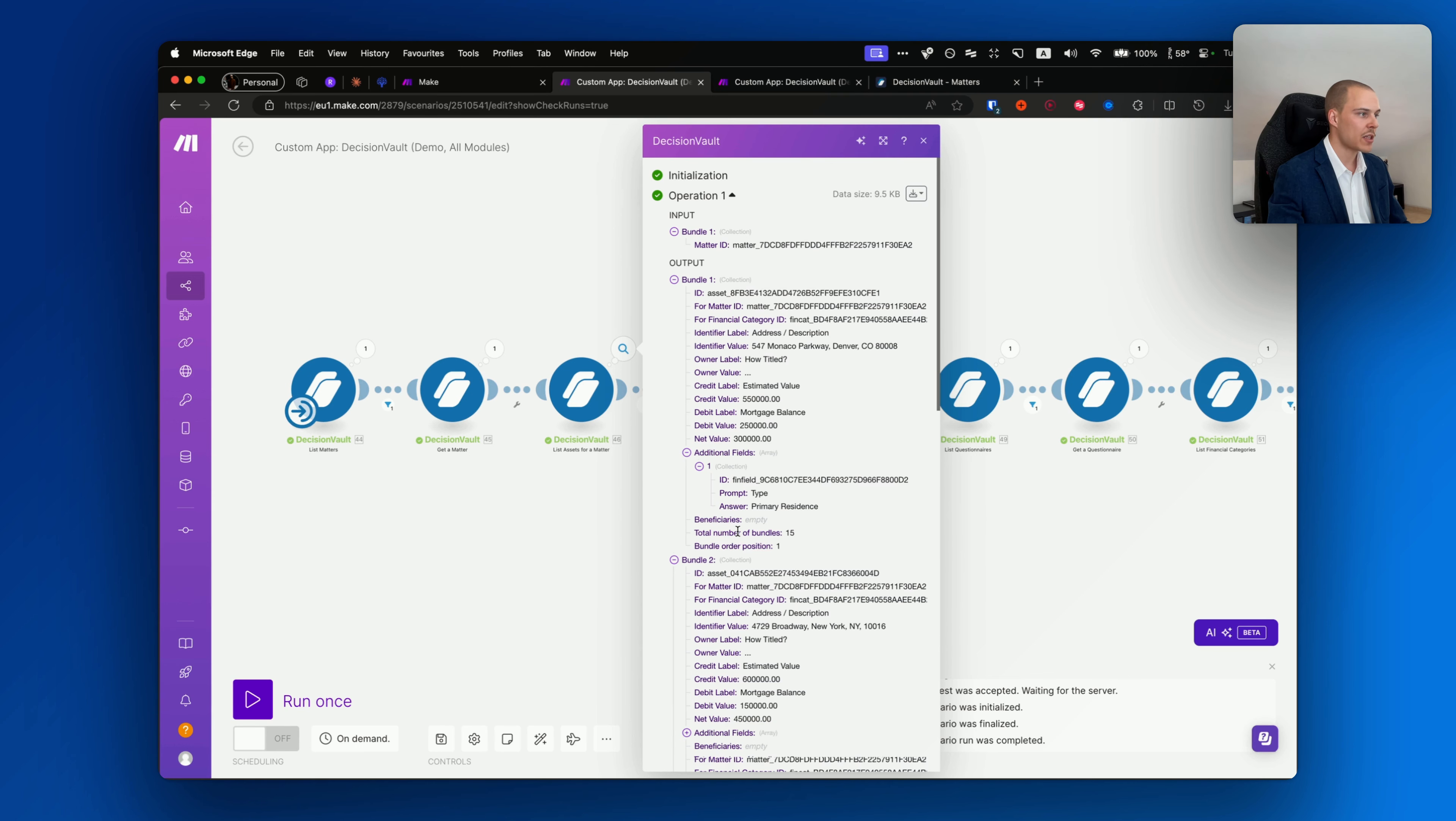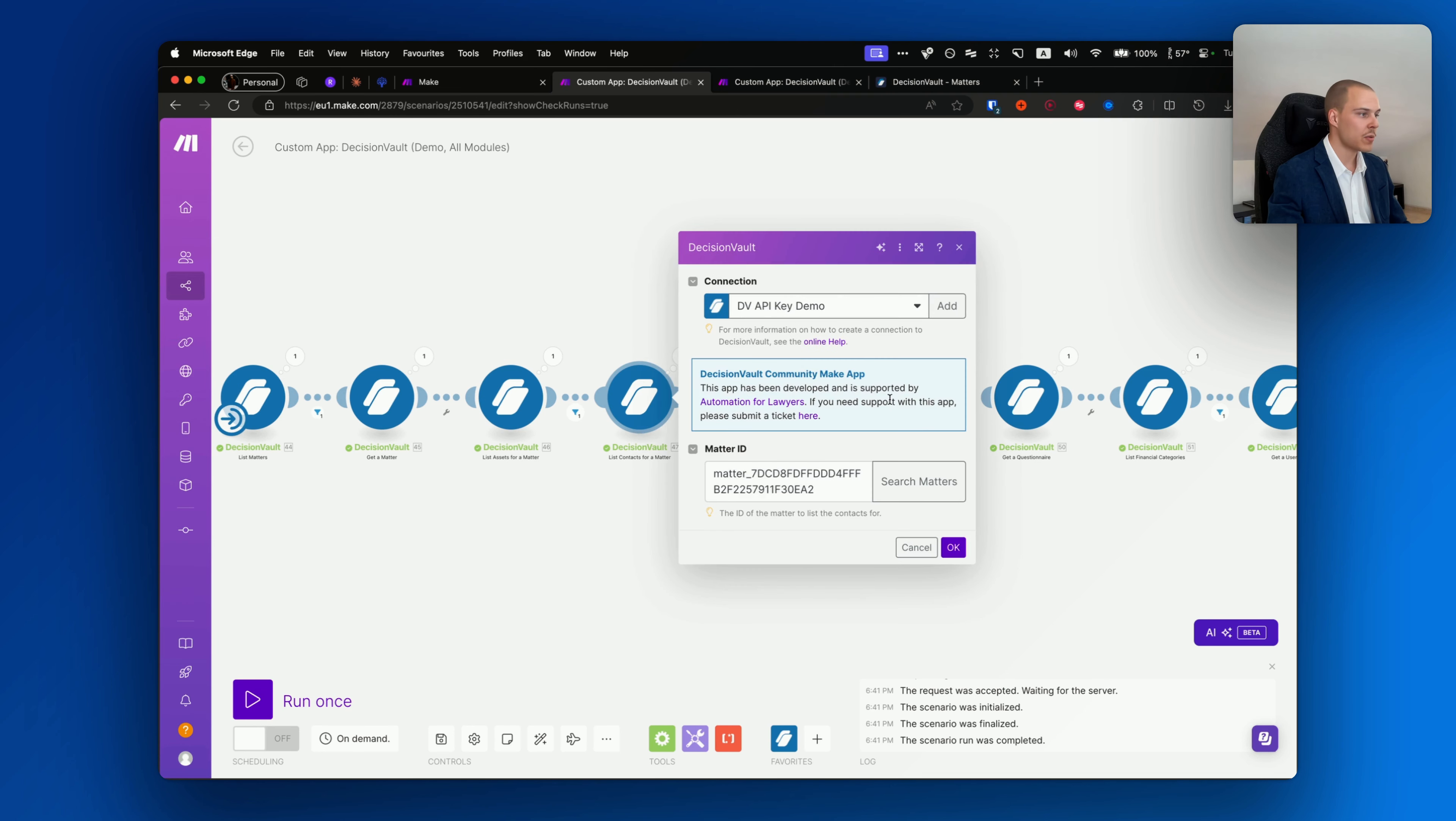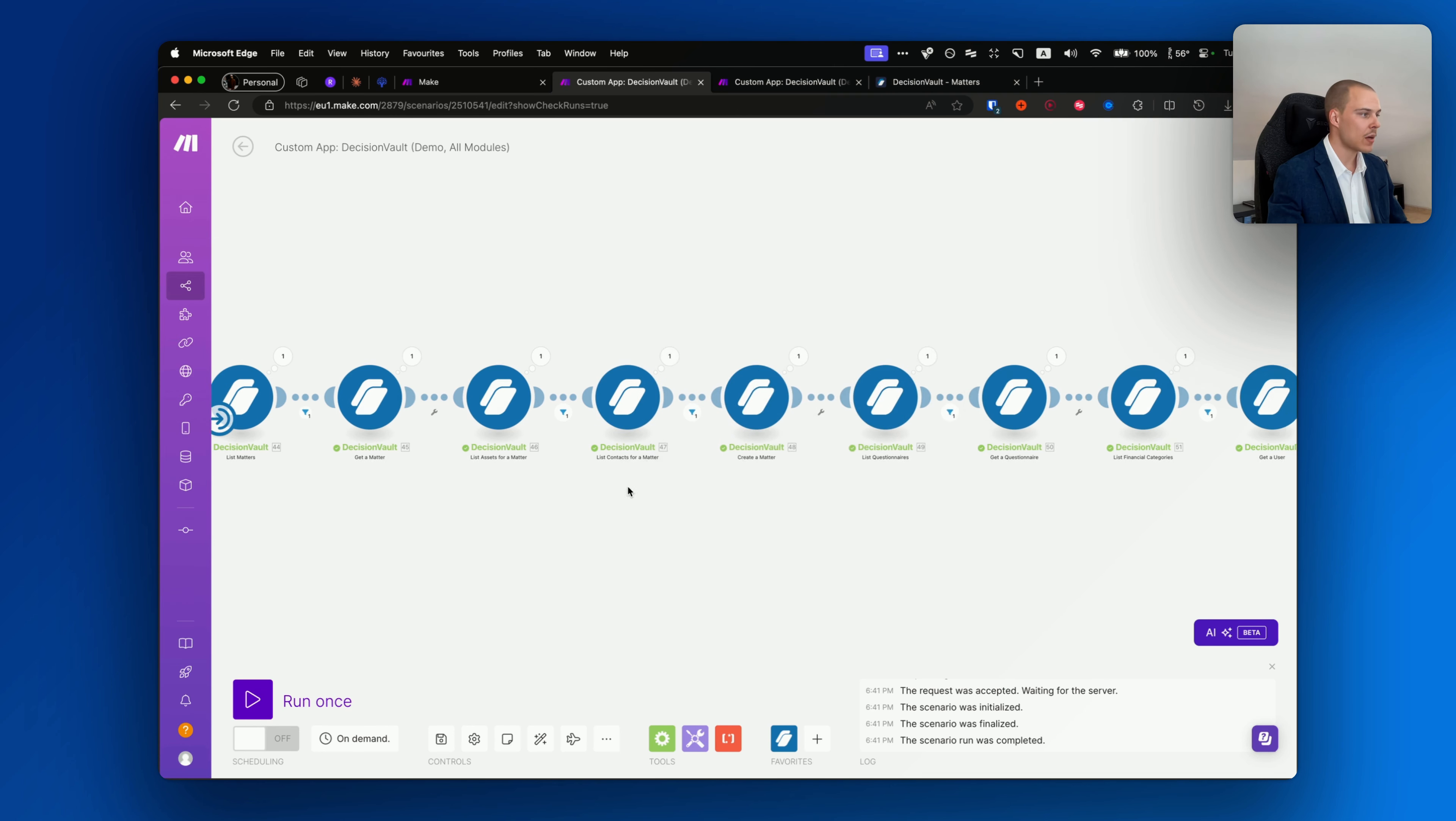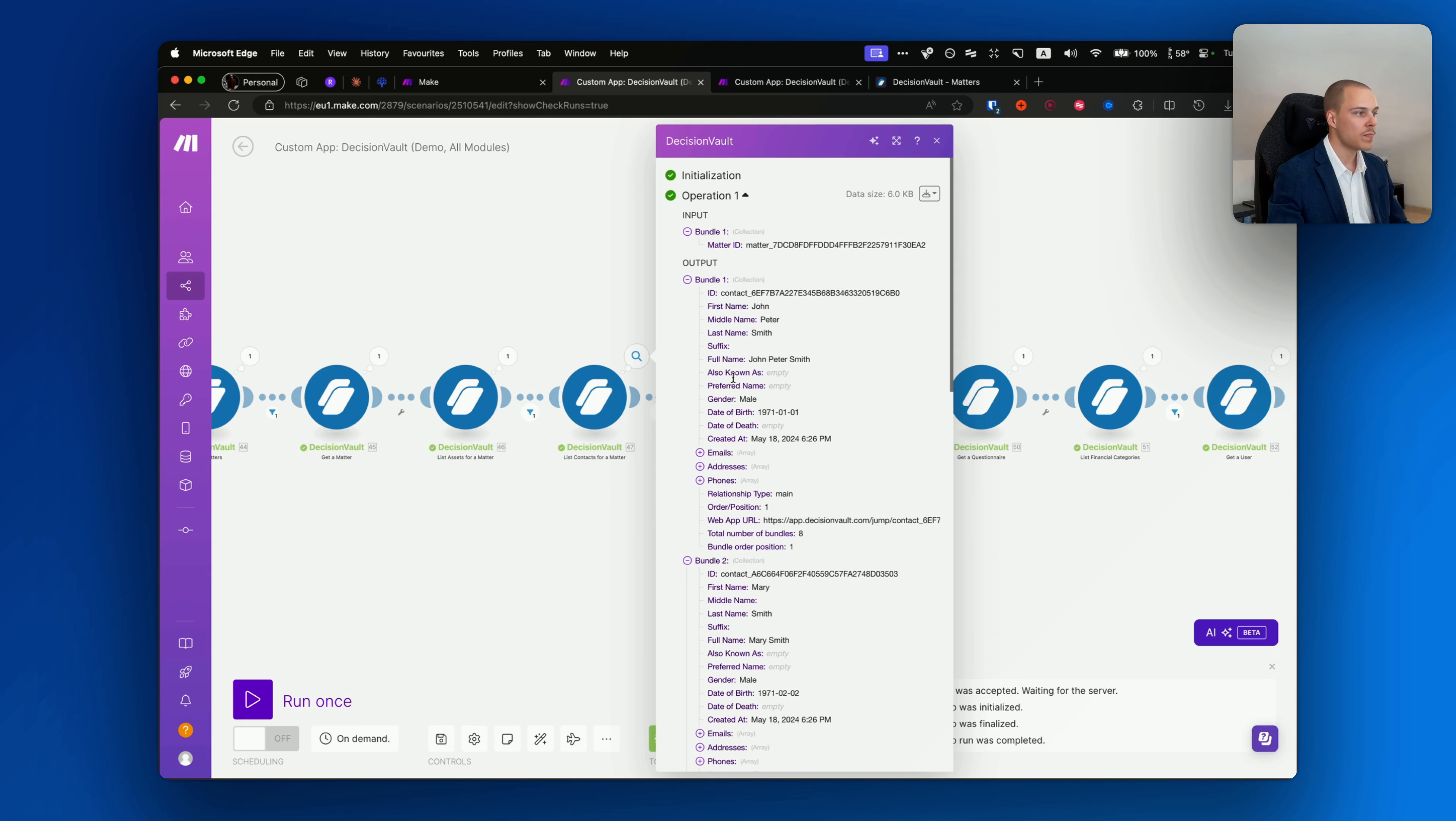You're then able to list assets for matter. The matter selection is similar to the get matter. Here you'll have information about each asset, its financial category ID, identify label, credit debit values, any of the additional fields, and information about beneficiaries.